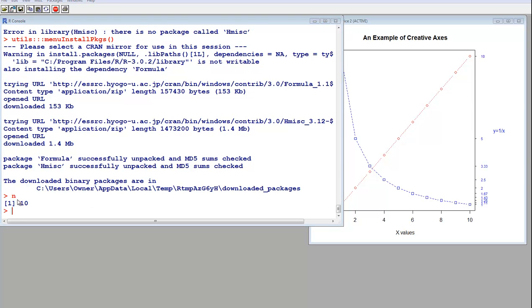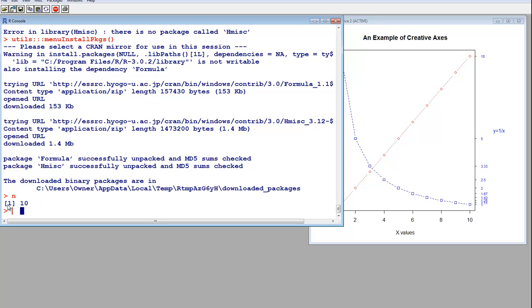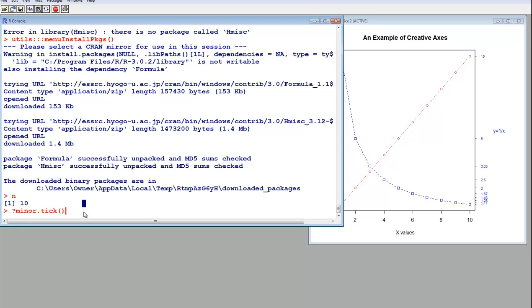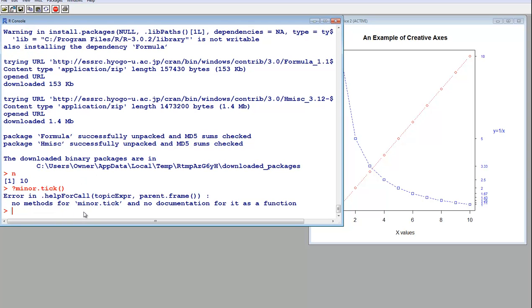Okay, now remember that N stores the number 10 at the moment. And let's also take a look at that minor tick documentation. Whoops, I forgot, right? I installed the package, but I didn't load it yet.